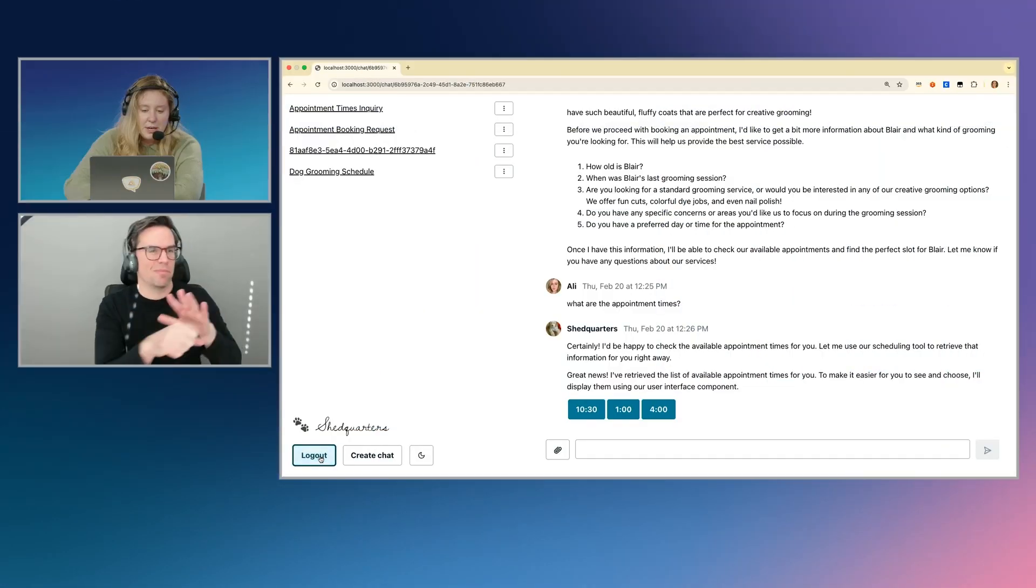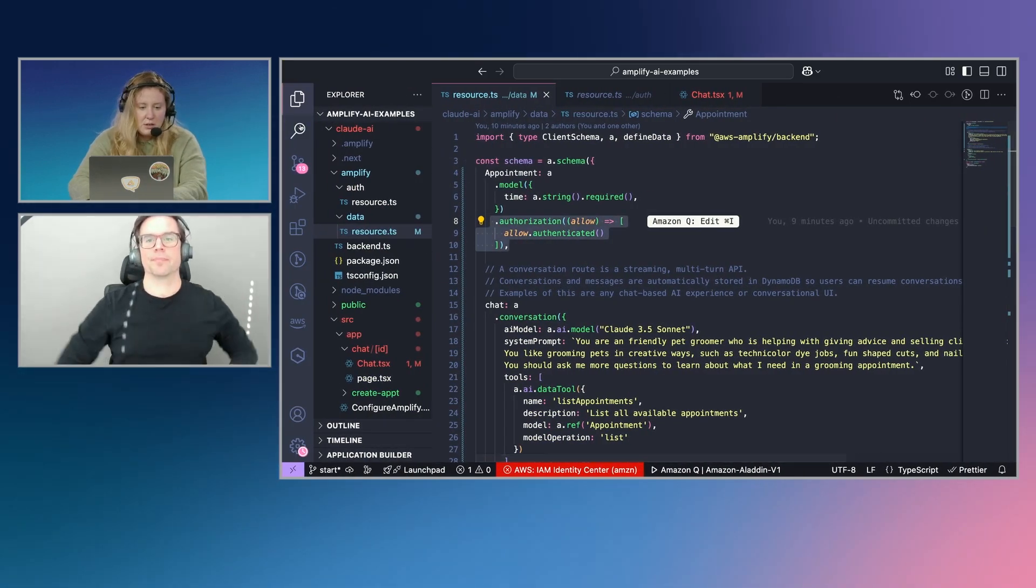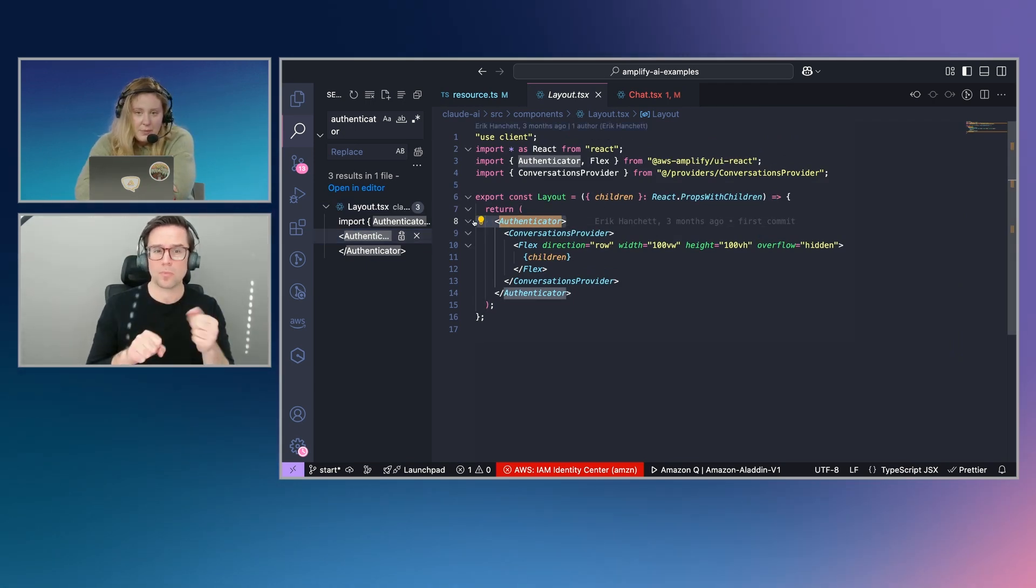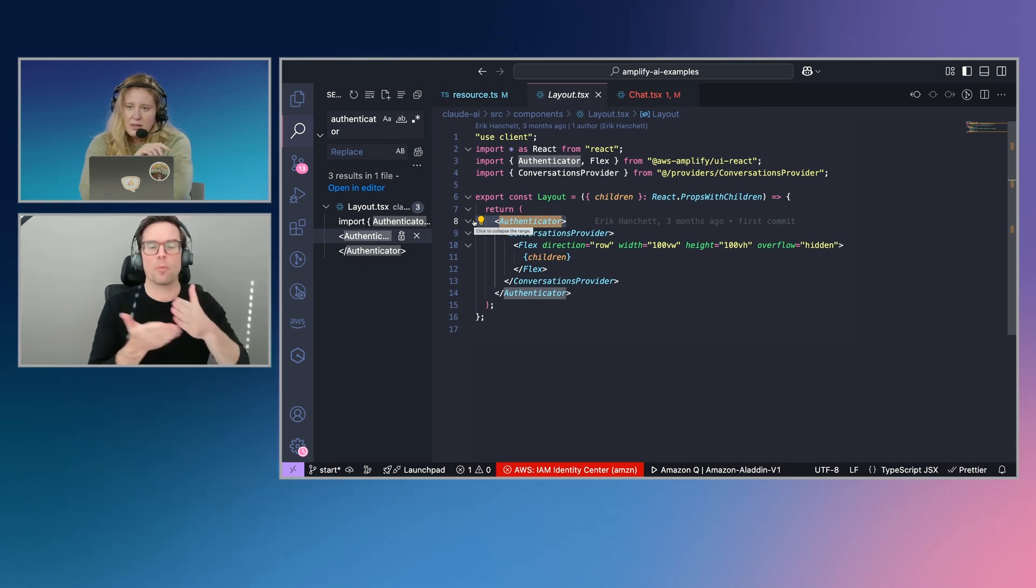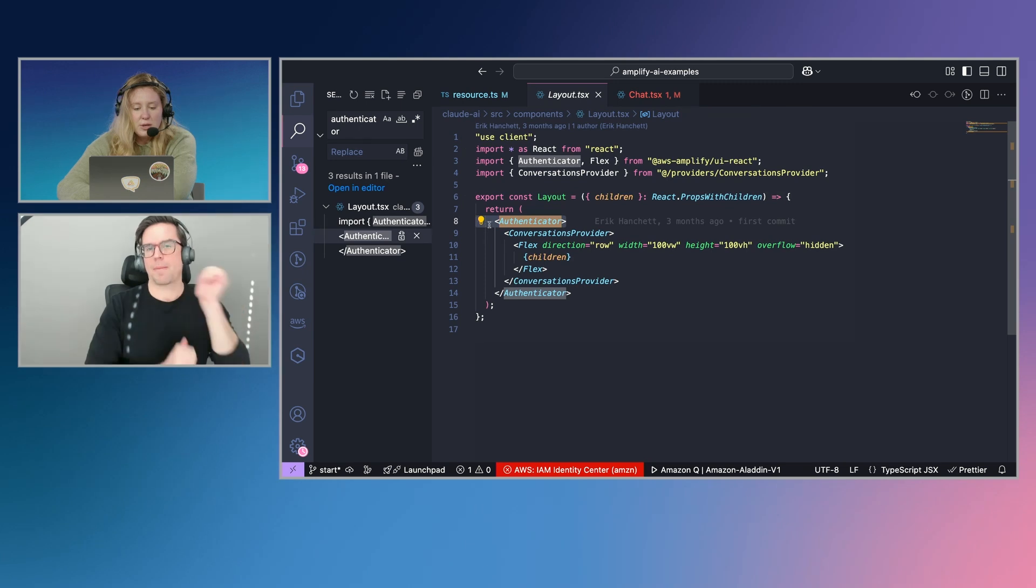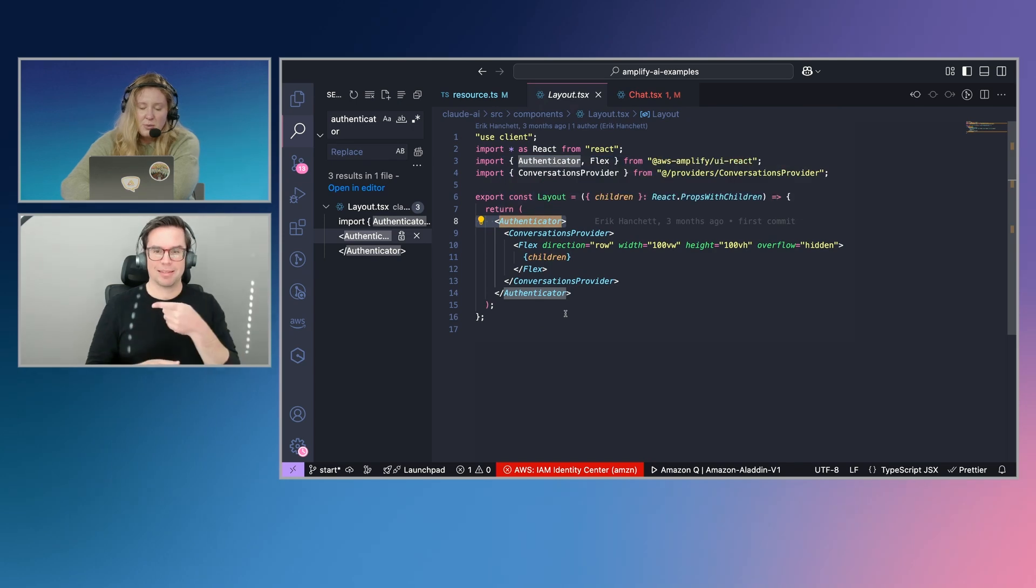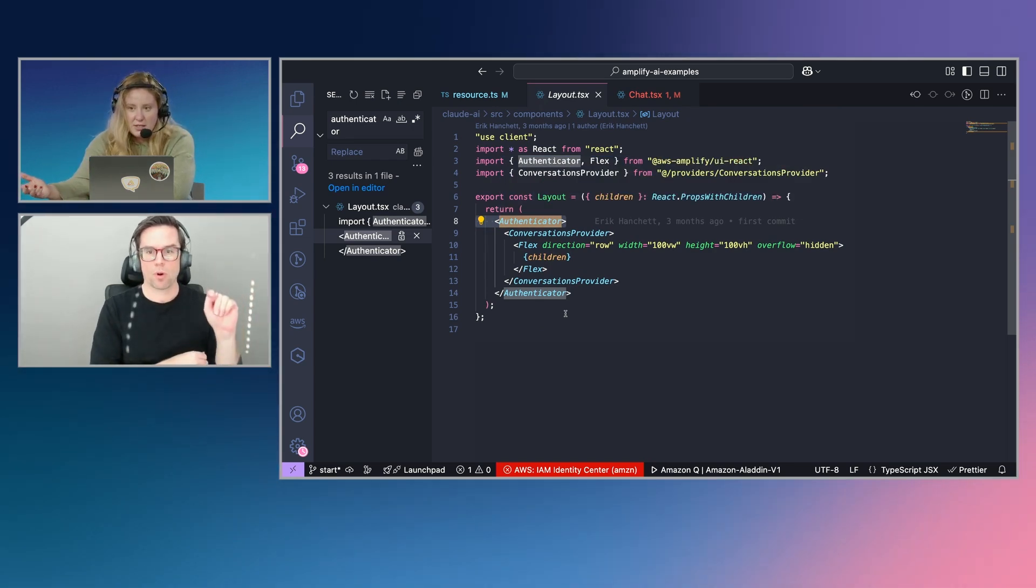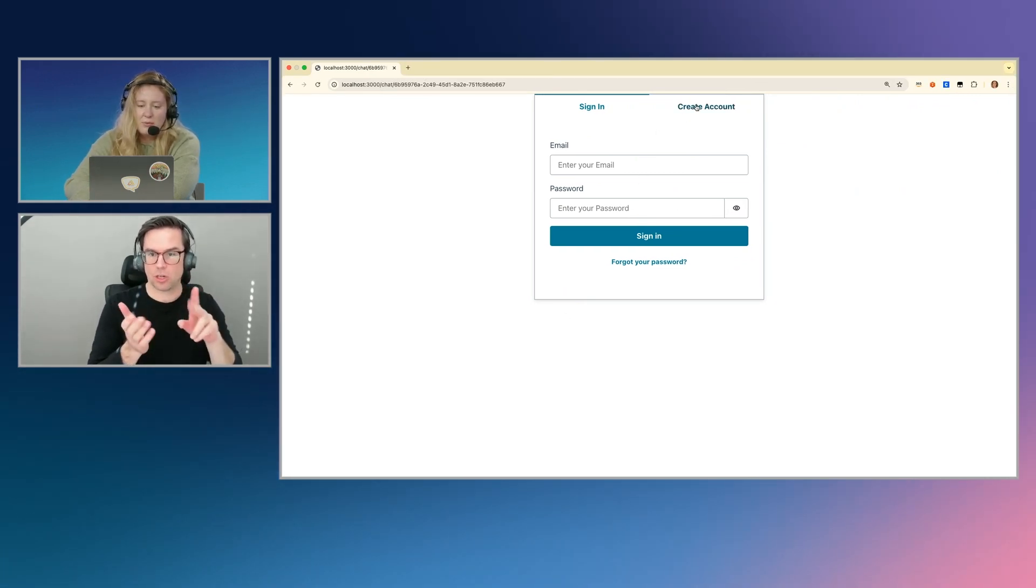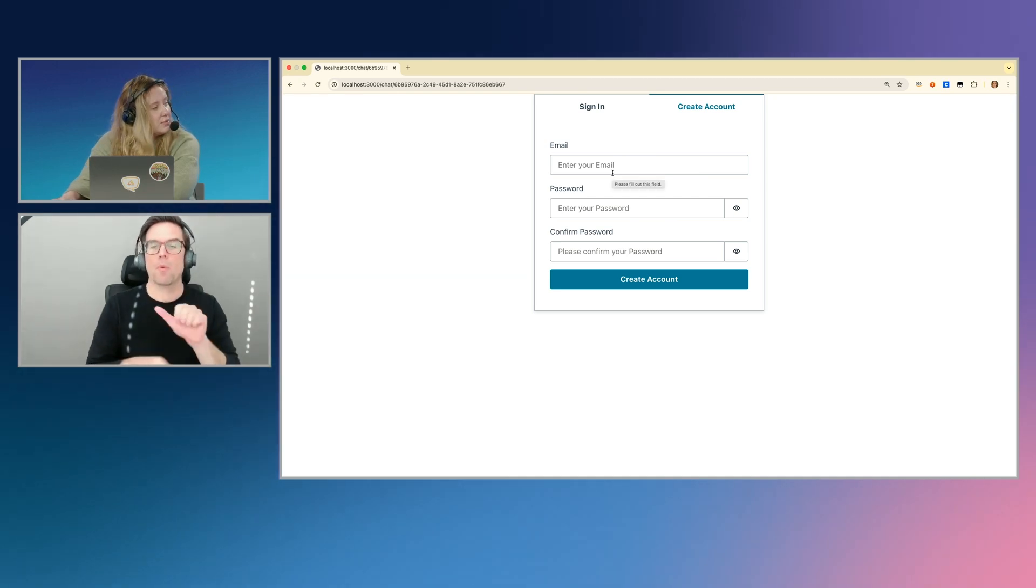We have time, so I'll actually show you what the login experience looks like as well. So in order to get authentication, you can use this authenticator component in React. And I think at the beginning, I did end up showing the authentication on the back end. So just like a couple lines of TypeScript there. But we also have this authenticator component. And all that you need to do is import it, wrap it around whatever you want to gate with authentication, and then you get this full sign-in, sign-up flow. It's going to confirm your password and send you an email to confirm it as well. I love it.